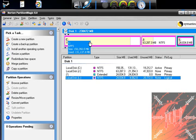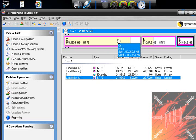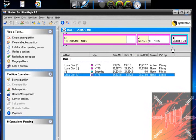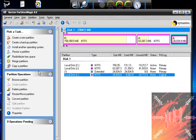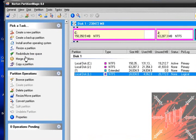I want to resize my C partition — you can see that I've used a lot of it. So I want to take L and put it into C; I want to take all of L and put it into C. How I would go about doing this is picking a task from over here — I want to resize a partition.